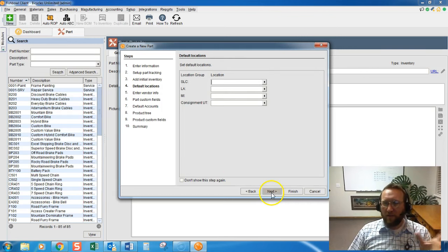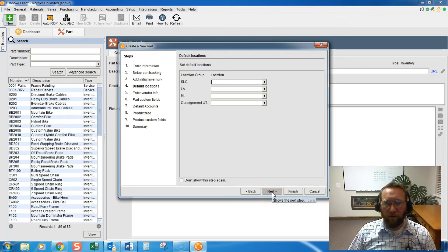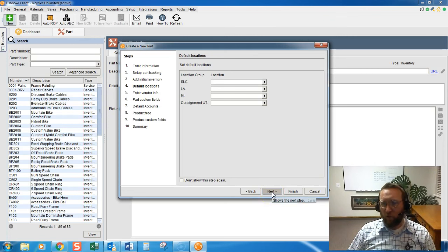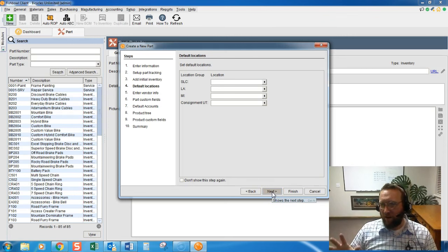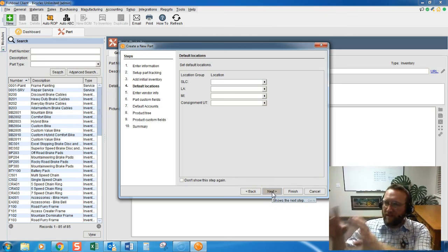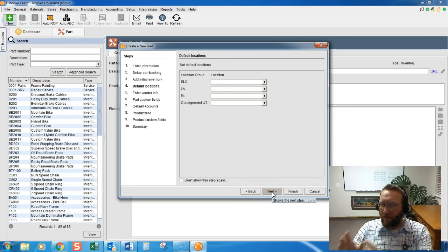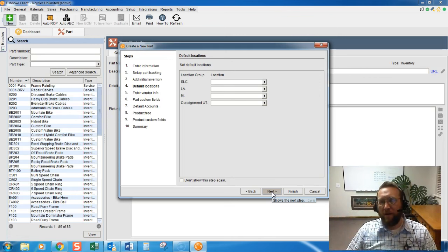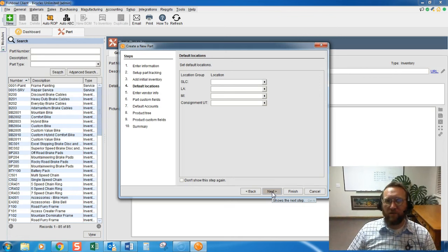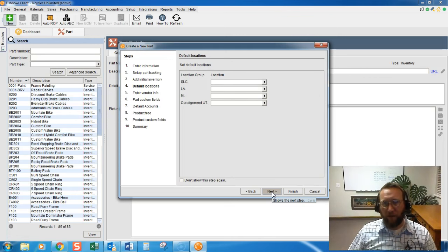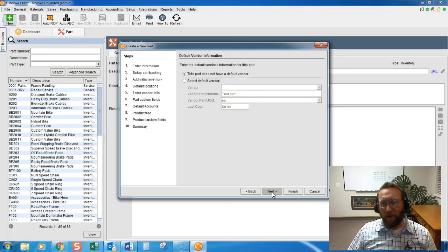Default locations, this is where your inventory is stored by default. If you decide this is the area for this item, and you have a location for it, you can fill that out.